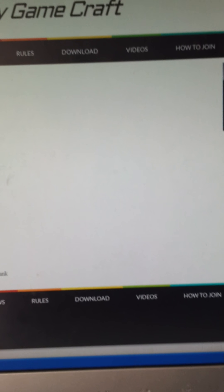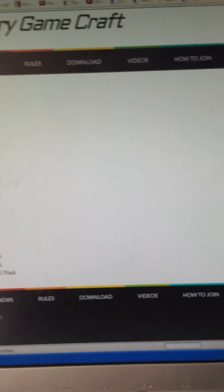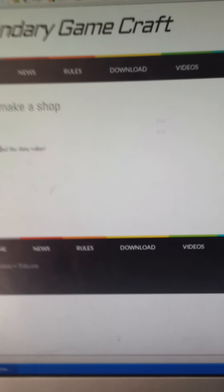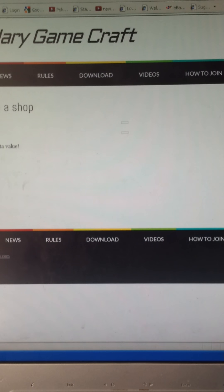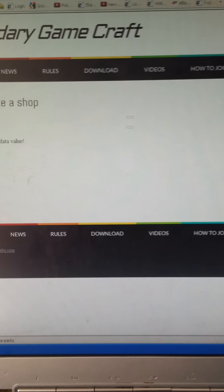How to create a shop. It doesn't say anything there.